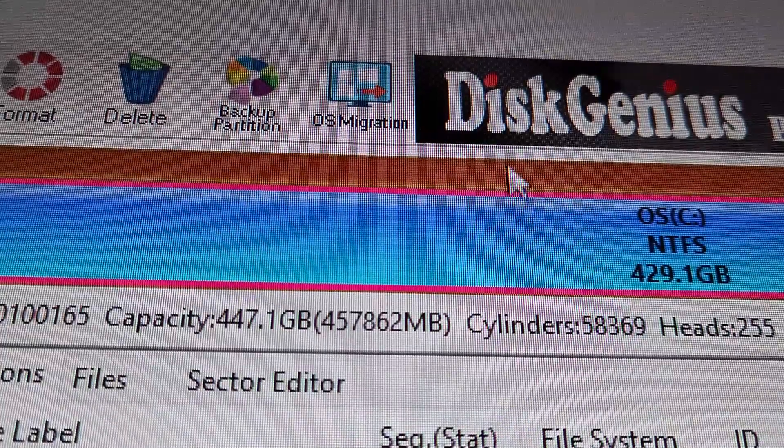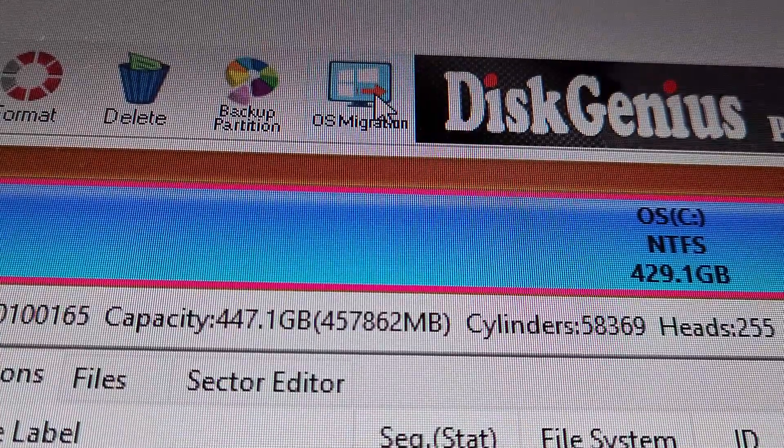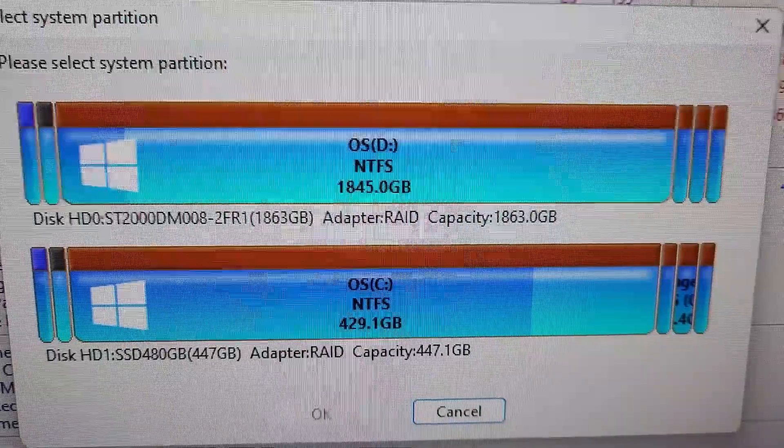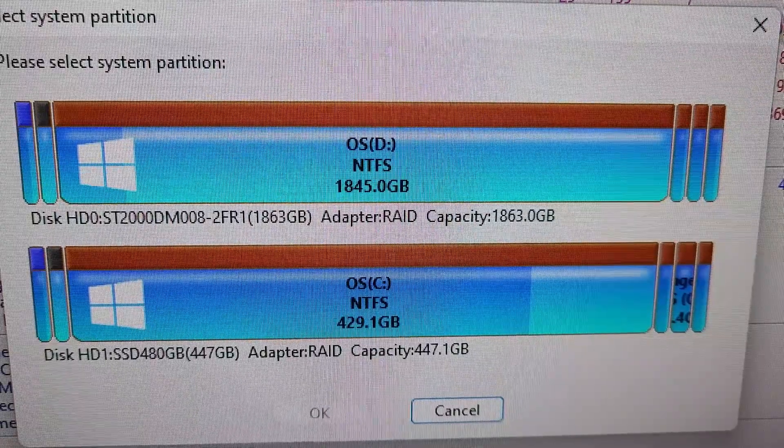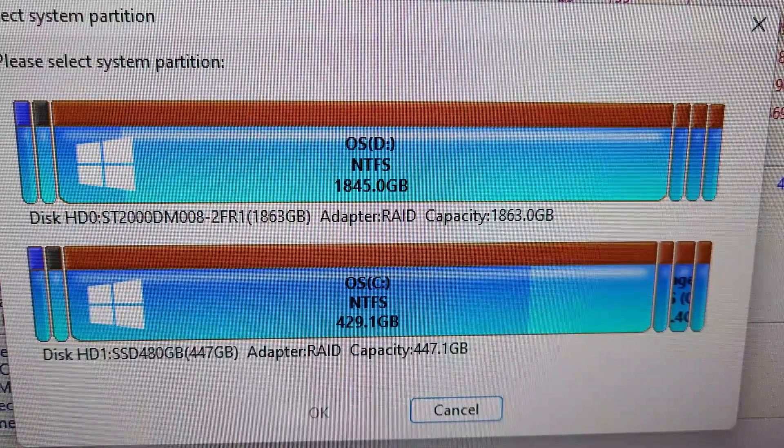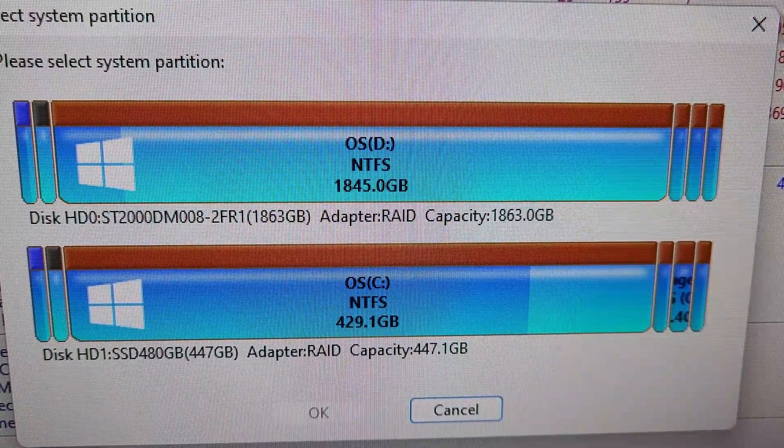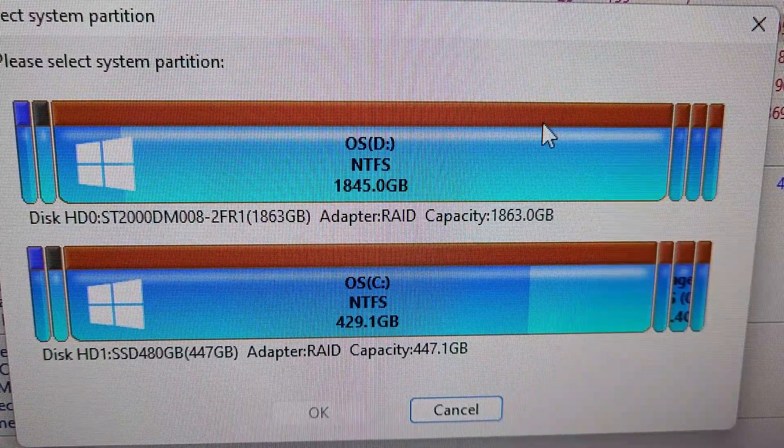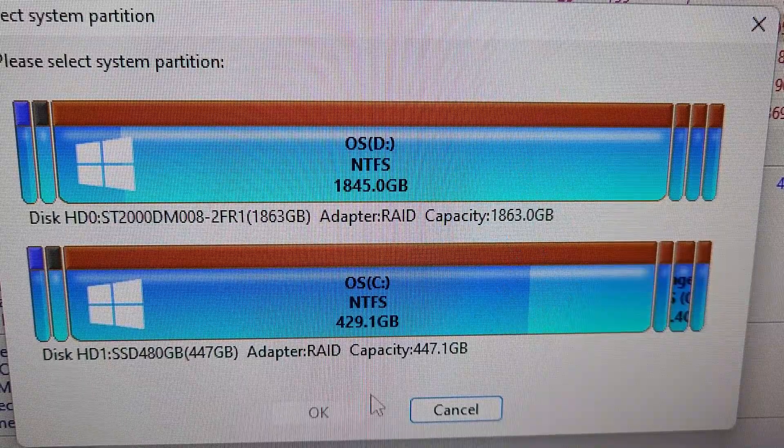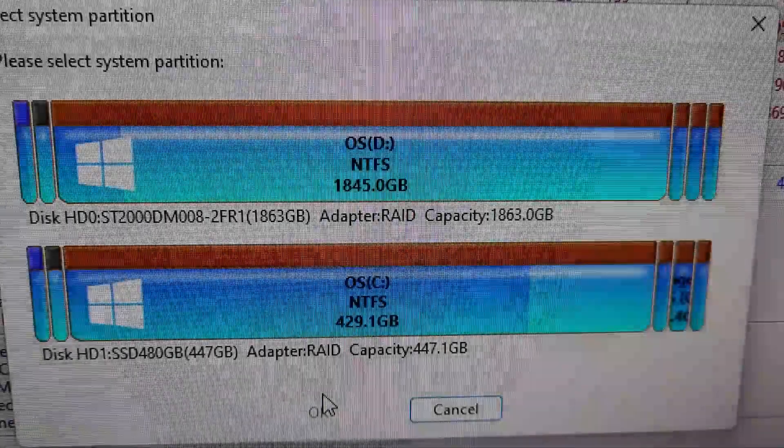But we want to migrate it, so click on OS Migration and it will take you to this page. Now click on which storage system you actually want to migrate to and click OK.